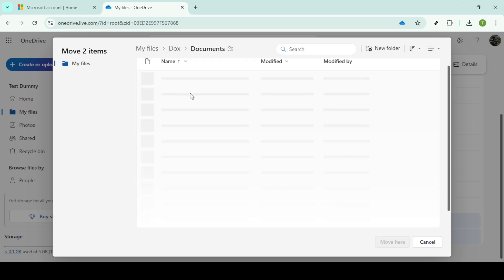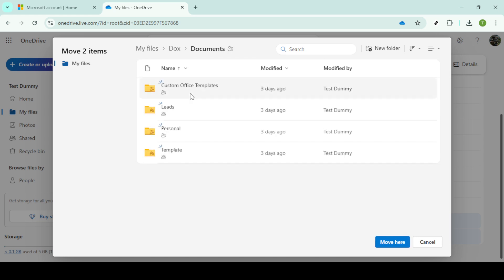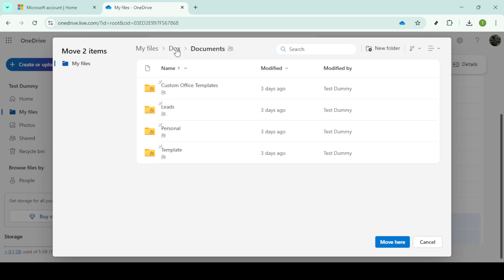To finalize, click on move here. This will complete the moving process of your selected files into the new folder. It's a straightforward way to ensure your files are organized according to your needs.